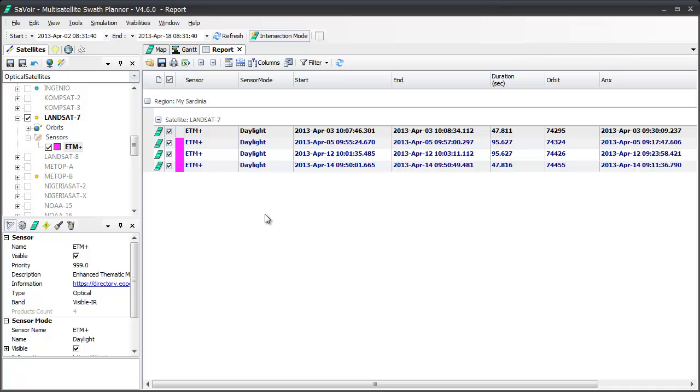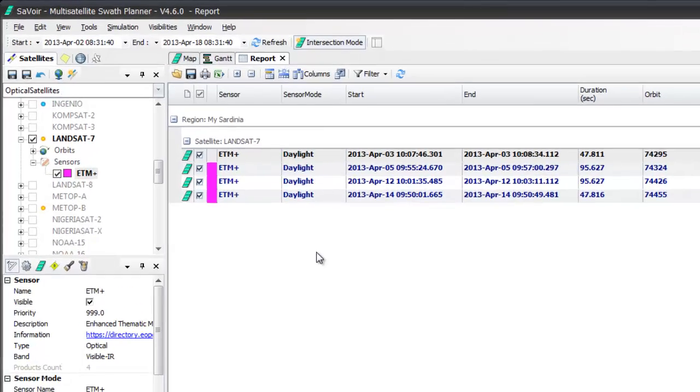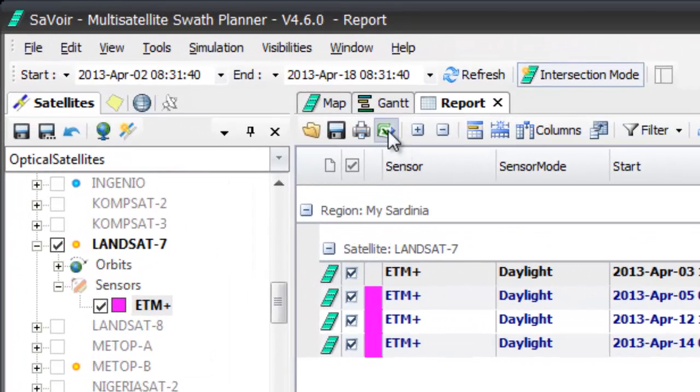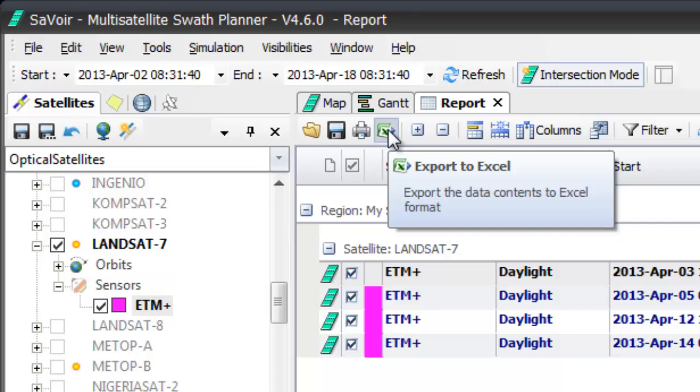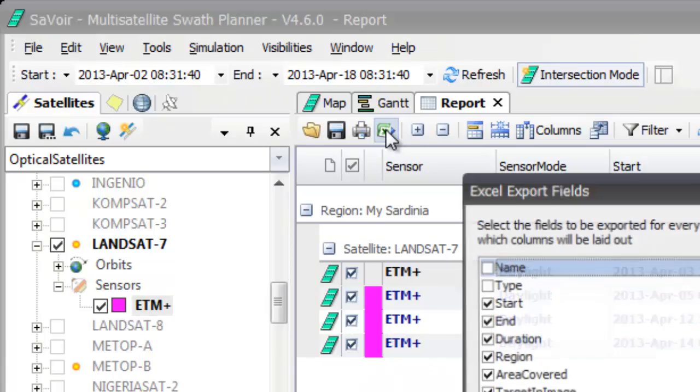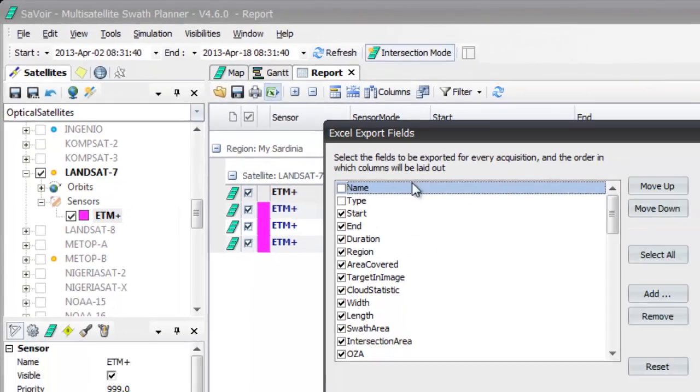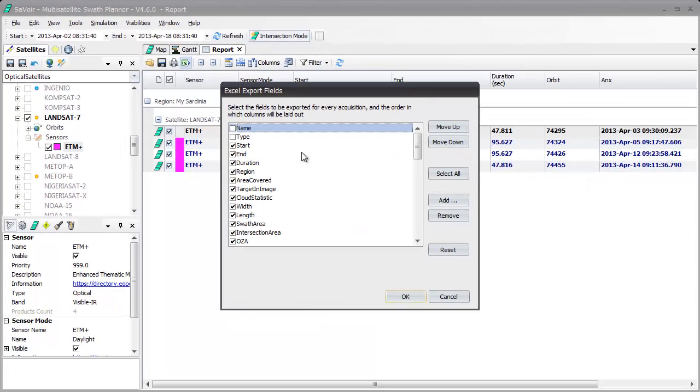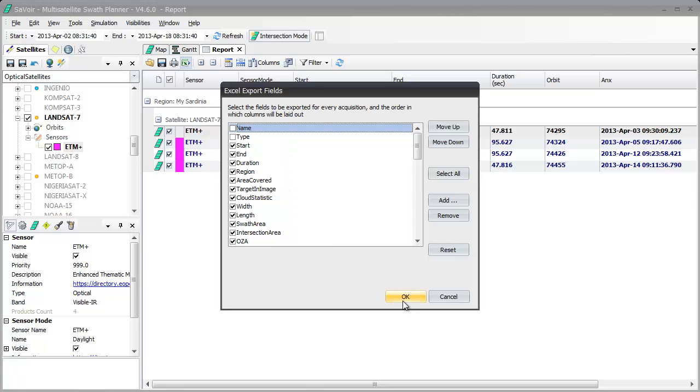We could then choose to save and export our work by clicking on the Export to Excel button here. It is then going to ask us to select the fields that we wish to export for every acquisition. Once we have chosen them, we give it the OK.